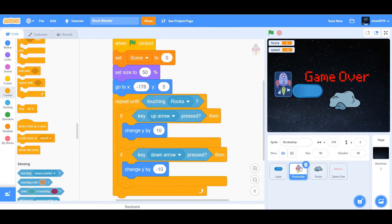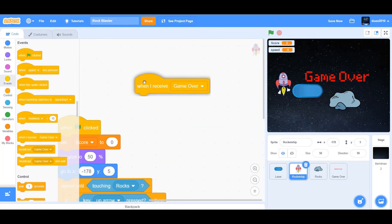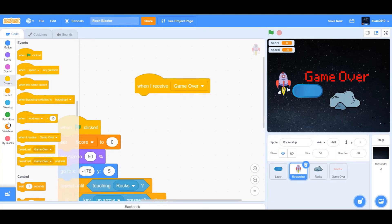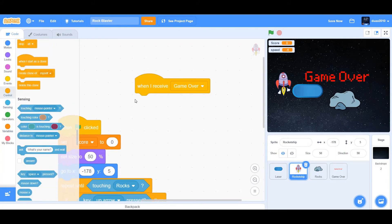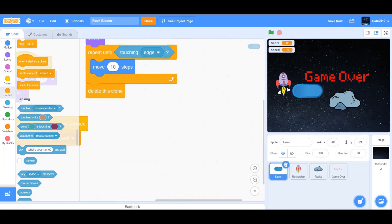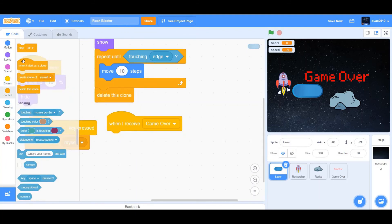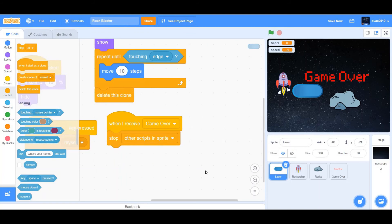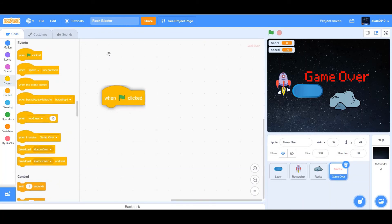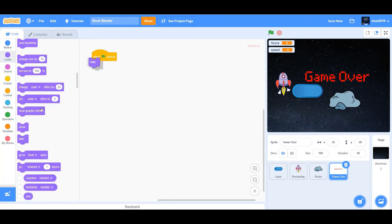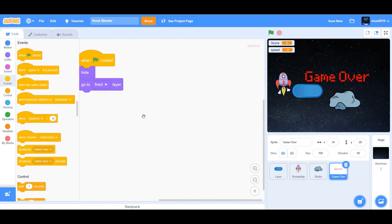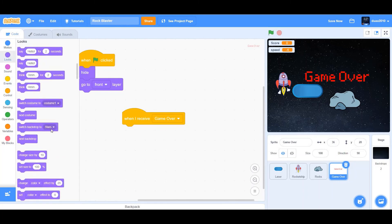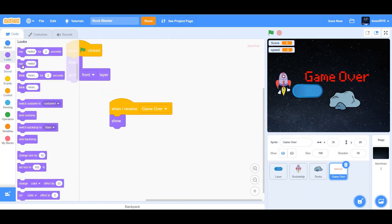Go to rocket ship and now drag a when I receive game over, we want to stop other scripts in sprite. Now go to laser, when I receive game over stop other scripts in sprite. Okay, now let's go ahead and start coding game over. When flag clicked, hide and then we want to go to front layer. Next, when I receive game over show and play sound.